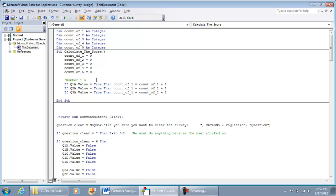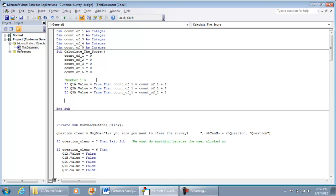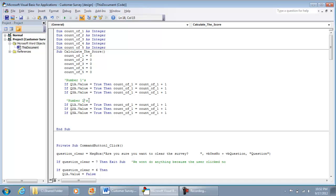Add a single quote to put it into a non-executable comment. Now we're going to do the same thing for the number twos — copy and paste that block and label it 'number twos'. This applies for questions one, two, and three, using option B. If question one, two, and three have option B — which is the number two — set Count2 = Count2 + 1. Make sure you change Count1 to Count2, otherwise you'll get an incorrect number.